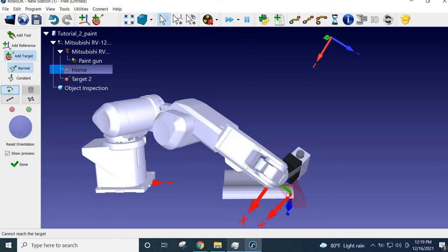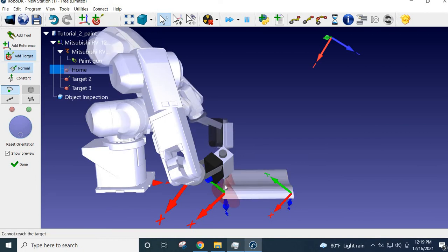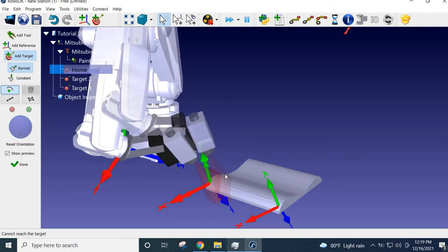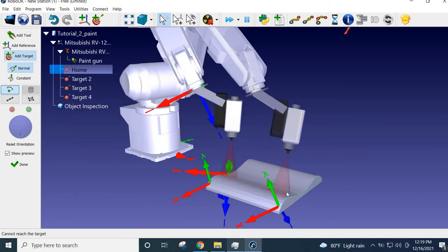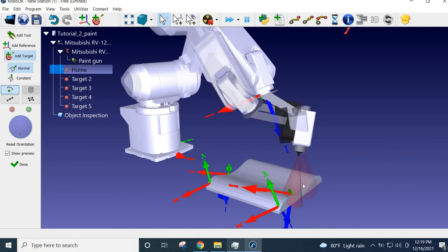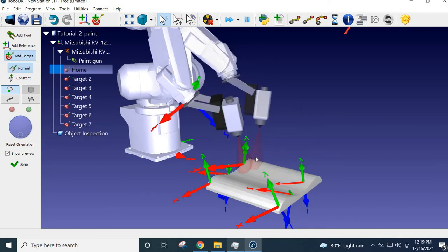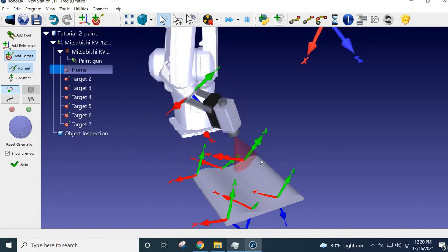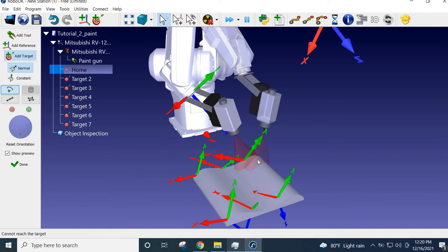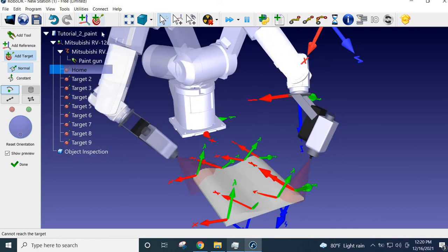Click to add the first surface point, then move to the next one, and the next, continuing across the surface. You can reorient the robot view using the right mouse click and rotate for convenience. Continue teaching points — maybe around 9 points total across the surface. Press 'Done' when finished. You can verify by checking that the robot can move to each target.